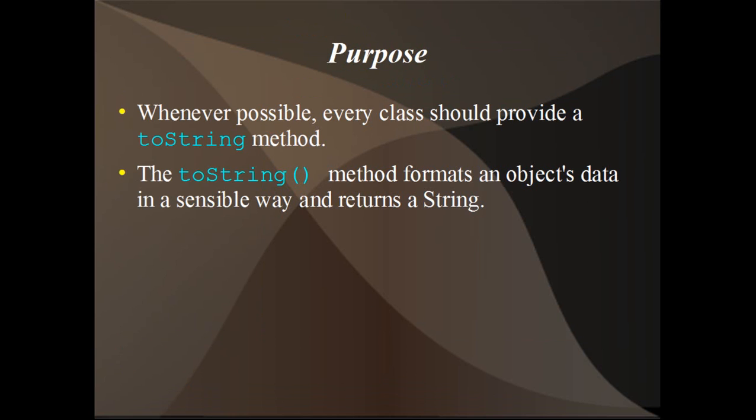Whenever it's possible, every class should provide a toString method. The toString method formats an object's data in a sensible way and returns a string.